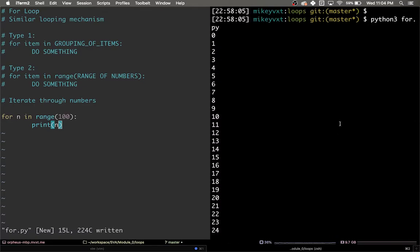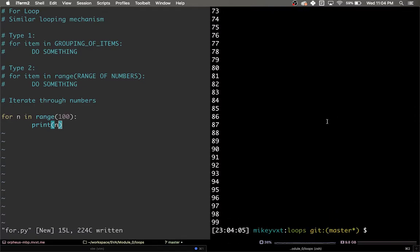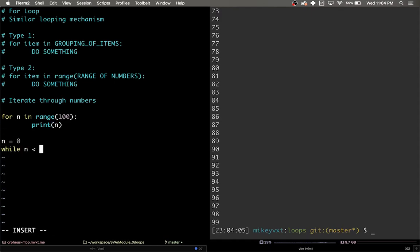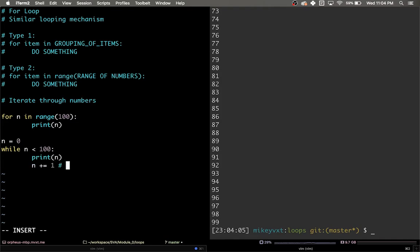Now notice the differences between the for loop and the while loop. Let me write out the code for the while loop again so we can compare. n is equal to 0. While n is less than 100, print n, n plus equals 1, which is shorthand for n is equal to n plus 1.